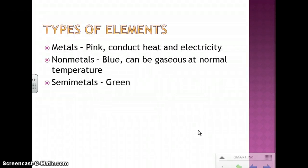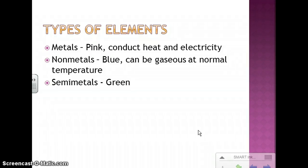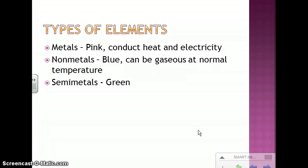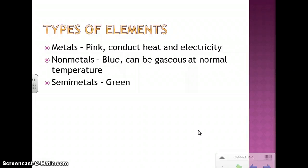We have different types of elements, and generally on periodic tables they're going to be colored differently based on the type of material they are. For instance, metals are shaded pink in your textbook, and they conduct heat and electricity. Non-metals are going to be blue, and they can be gaseous at normal temperatures. Then semi-metals are going to be displayed by the green boxes. Remember, pink, blue, and green doesn't mean that's what color the element is — that's just what color the box is on the periodic table of elements.